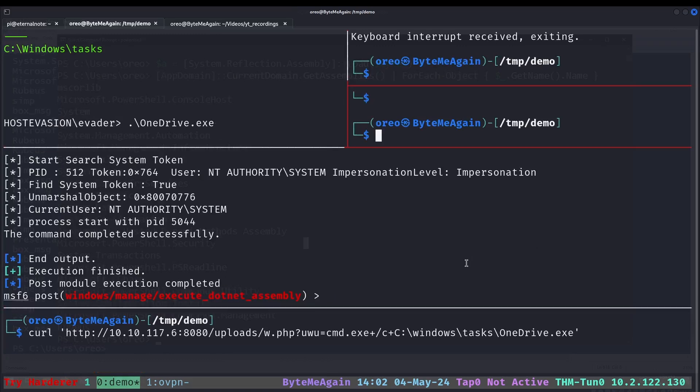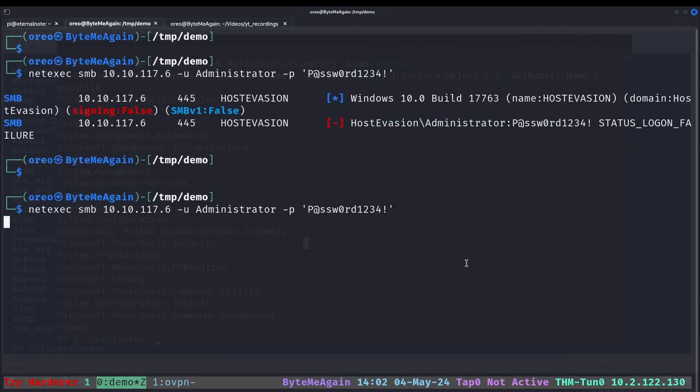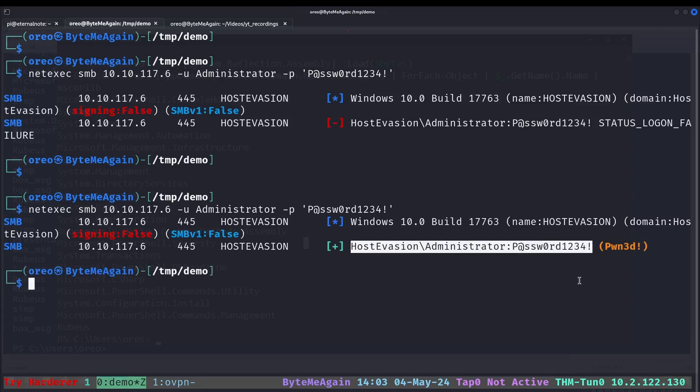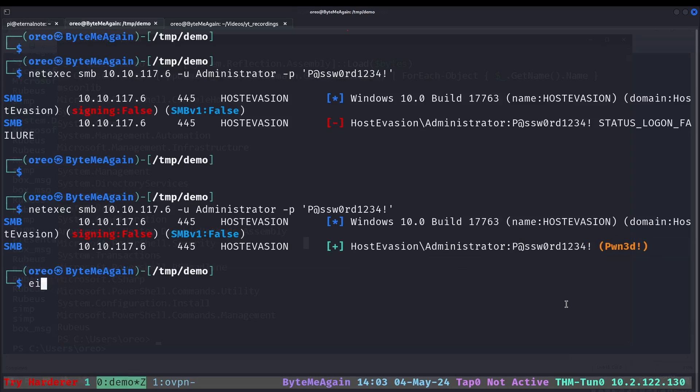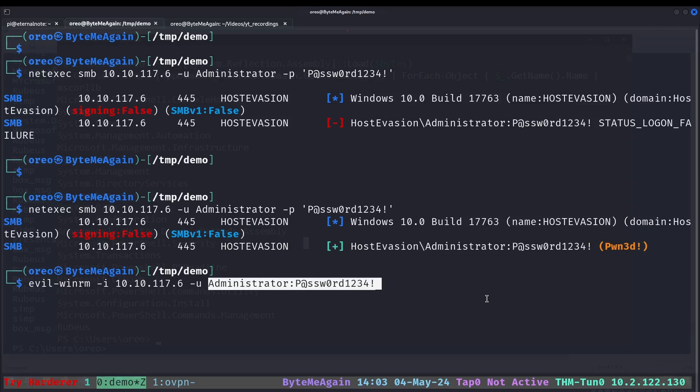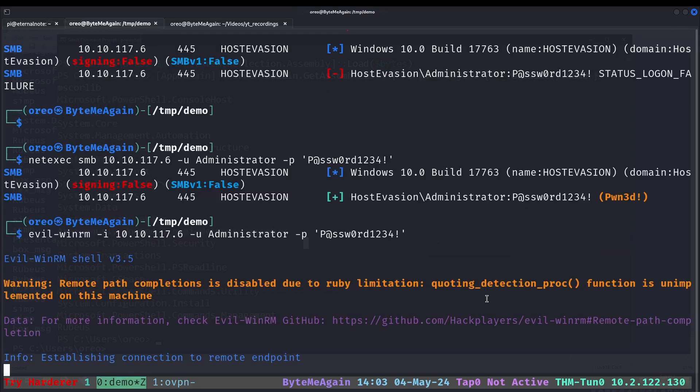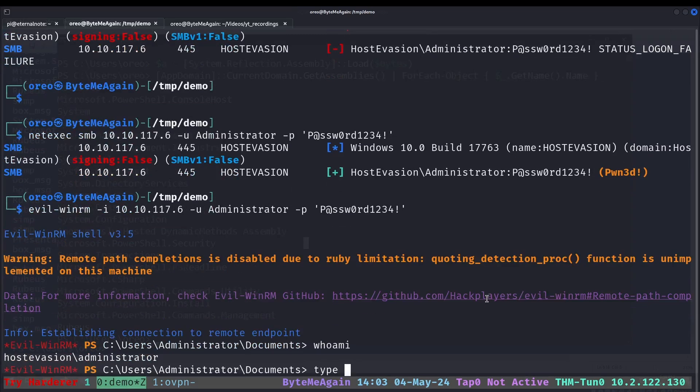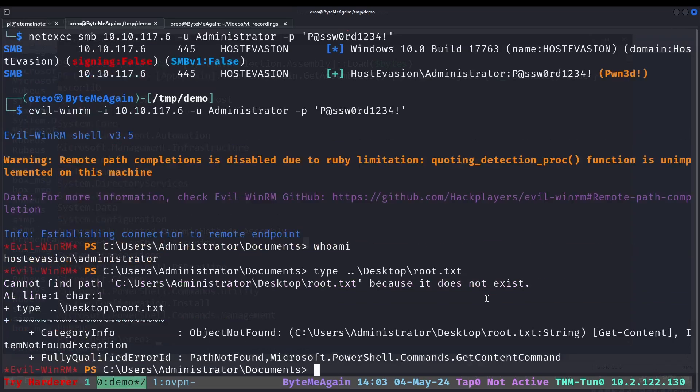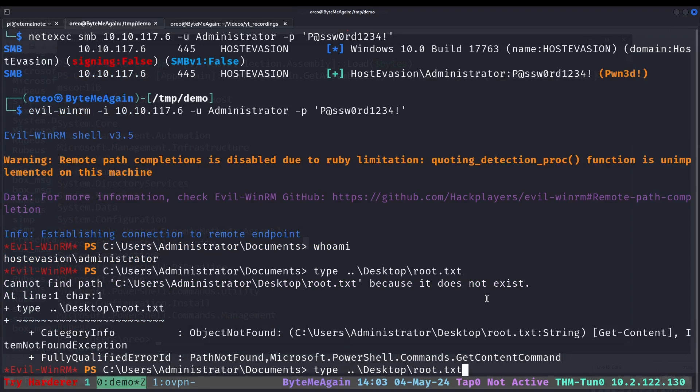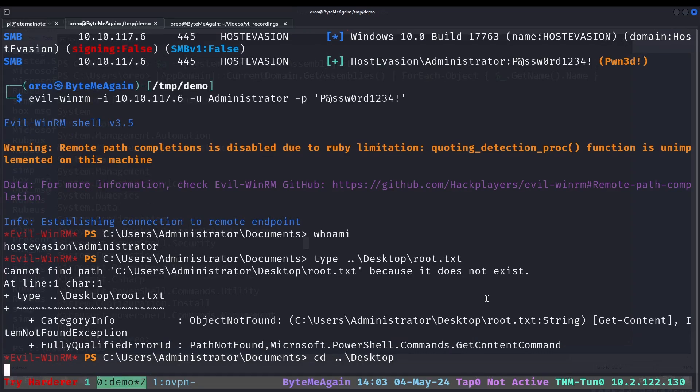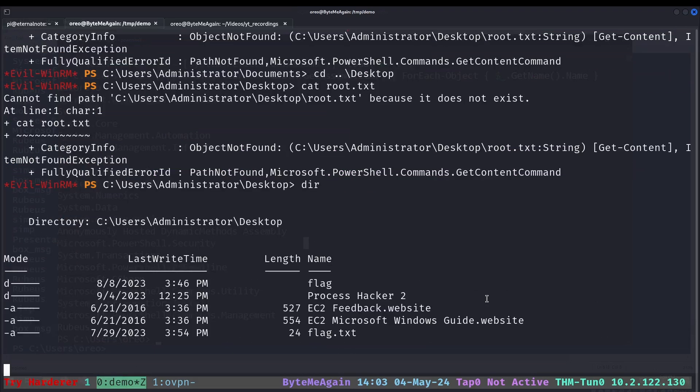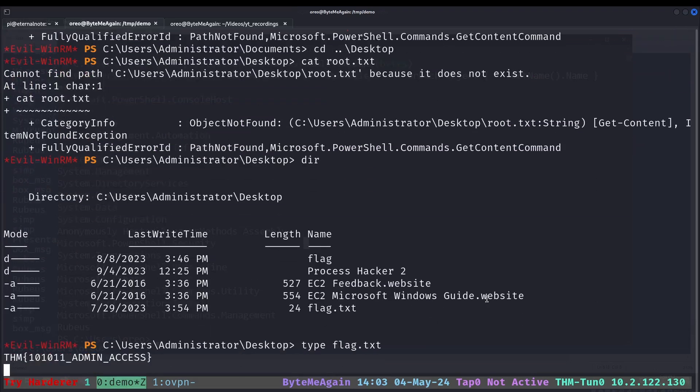Now if we go back to our net exec, we can check again and it says pwnd. From here I could evilwinrm 10.10.7.6 user administrator and then our password as password to finish the box.